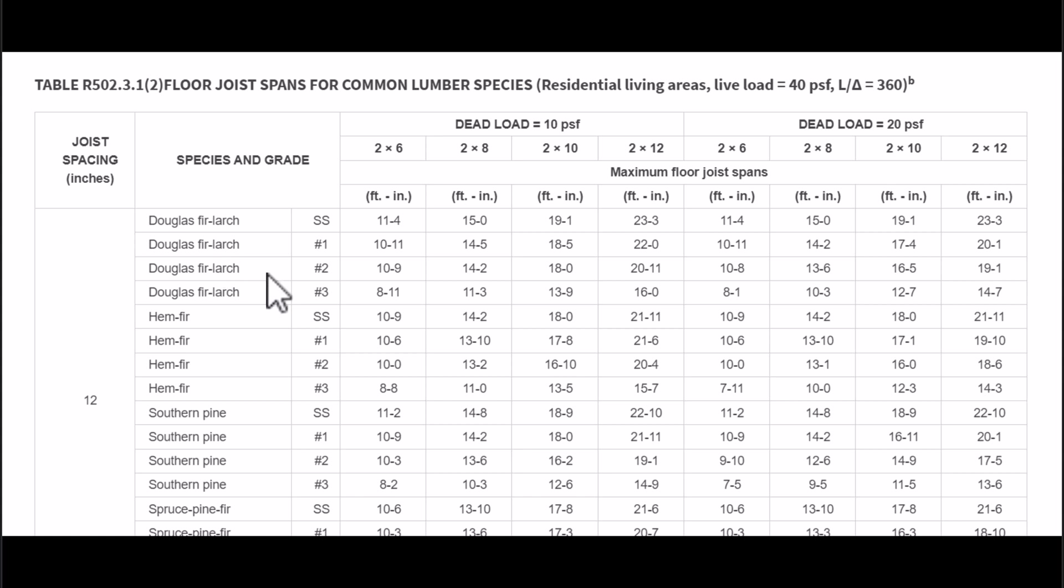So if we go to the Douglas fir number two, you can see where a 2x6 maximum span length is going to be 10 foot 9 inches spaced at 12 inches on center. 14 foot 2 inches for a 2x8 spaced at 12 inches on center.